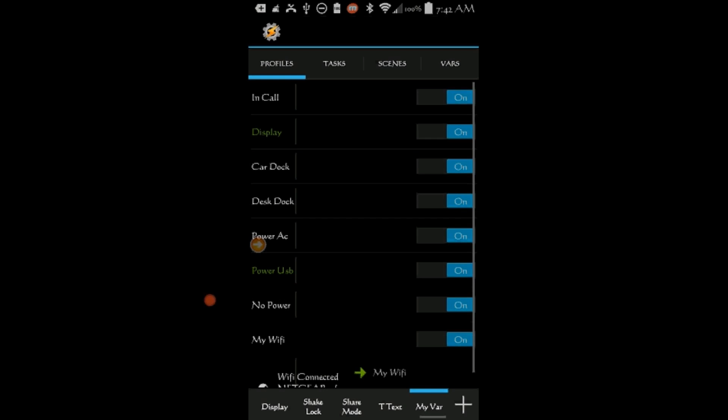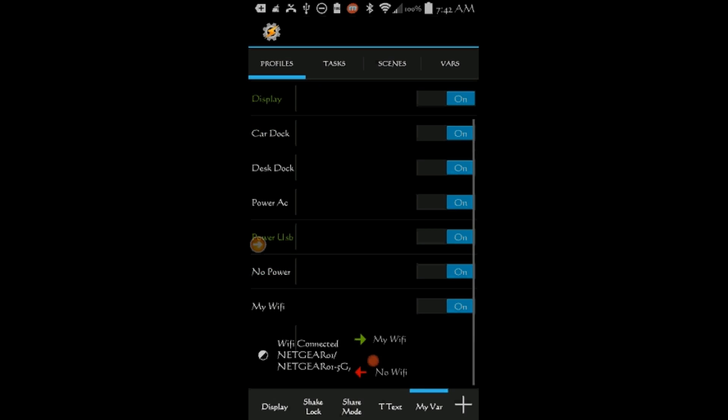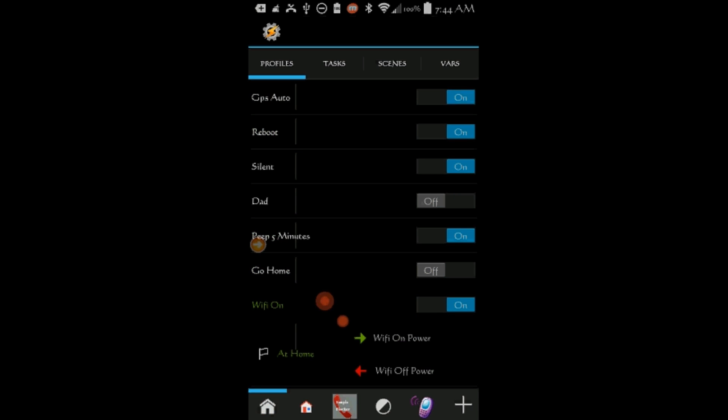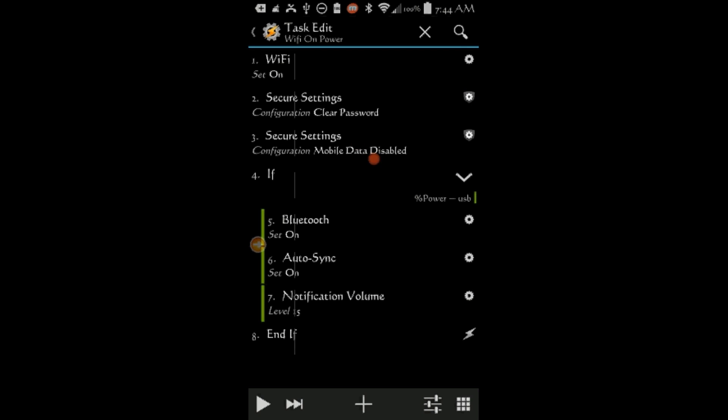So whenever you are connected to your own Wi-Fi It will set the variable, My Wi-Fi to On. And you can use this variable in a profile or a task To disable lock screen, raise volumes or whatever you want it to do when you are at home. I have a profile that turns Wi-Fi on and disable lock screen when I am at home. I am going to add an if statement to turn Bluetooth and sync on when power cord is connected.